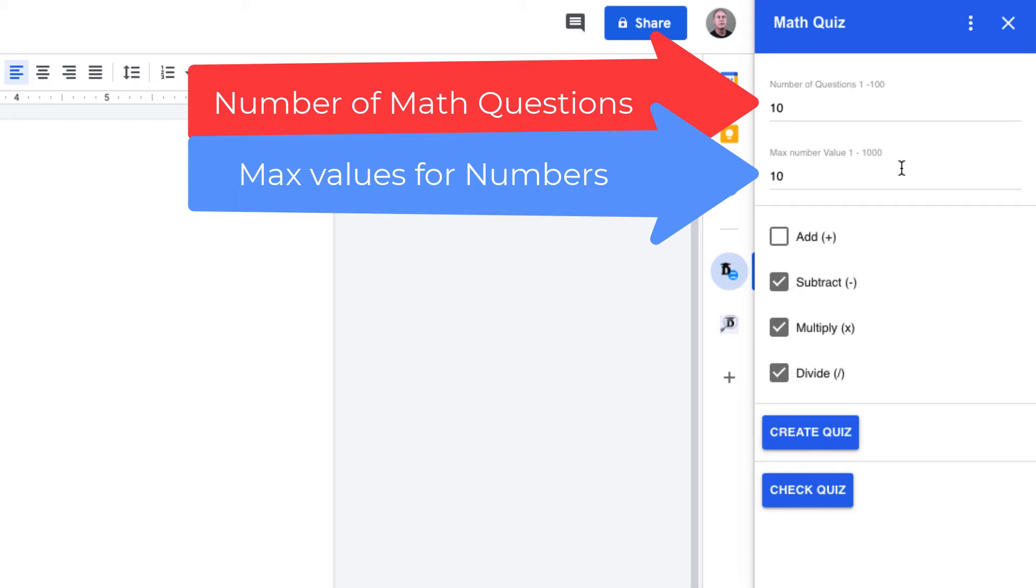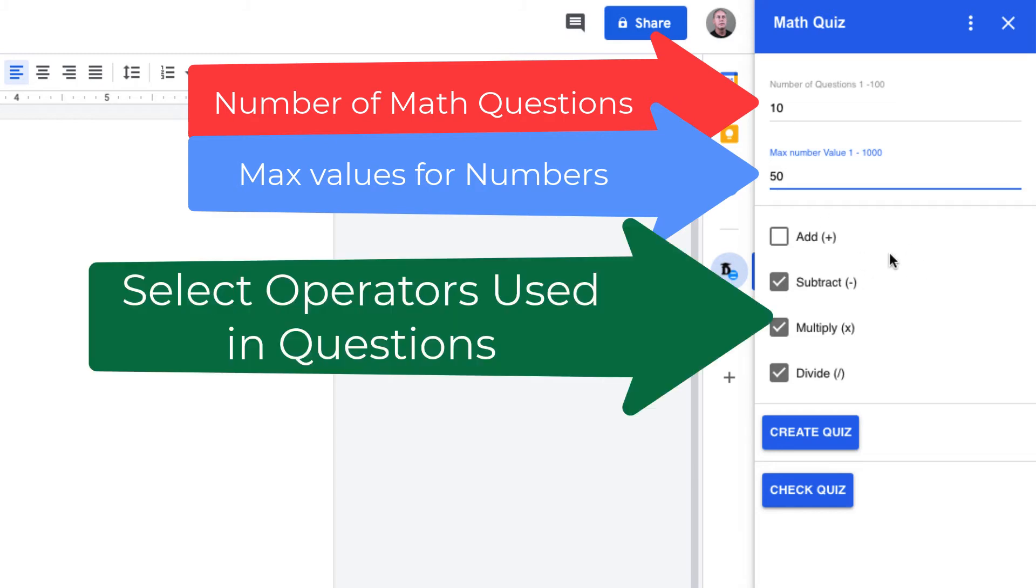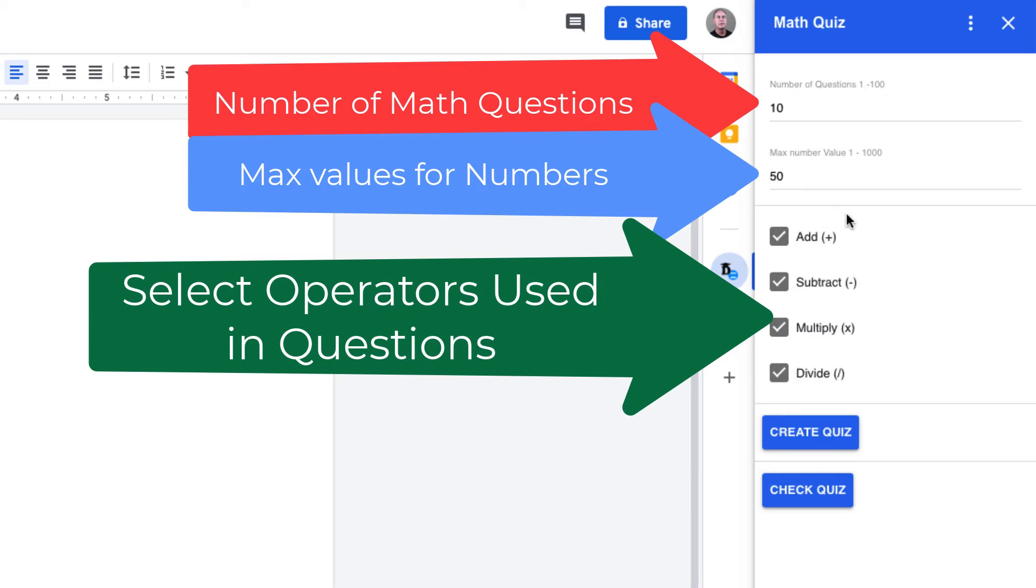Let's update that and set it to 50. Then the operators you want to use—you can do addition, subtraction, multiplication, division. If you check off all of them, it will randomly select from any one of the operators to construct the questions. Once you're ready to create the quiz, press the Create Quiz button.